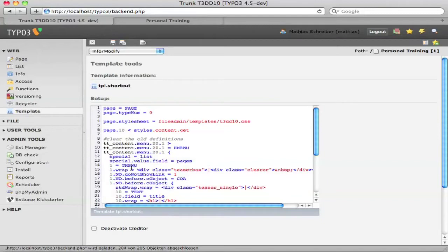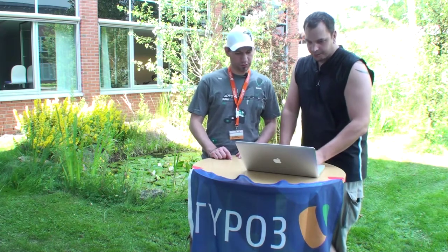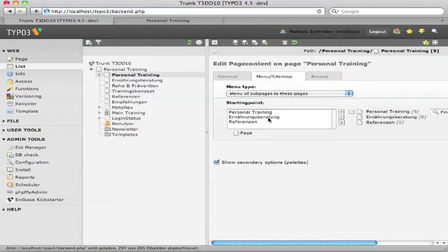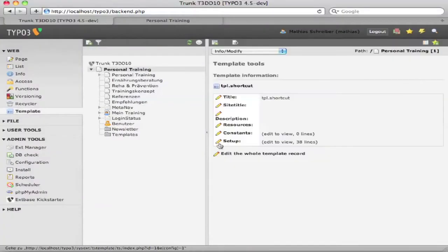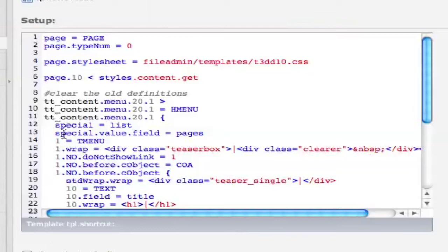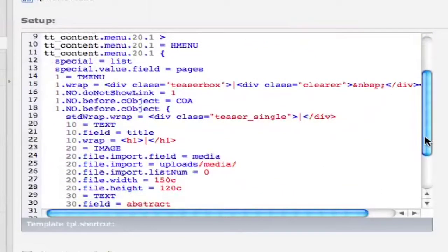We use the special type 'list', which you normally use to just add three UIDs of pages to a menu. And we use the special value field 'pages', which is nothing more than what you can see in the back end — it's called 'starting point' but in the database it's called 'pages'. It's there on any sitemap record. So these three lines — the HMENU, the special list, and the special value line — simply fill the menu with the pages from that field.